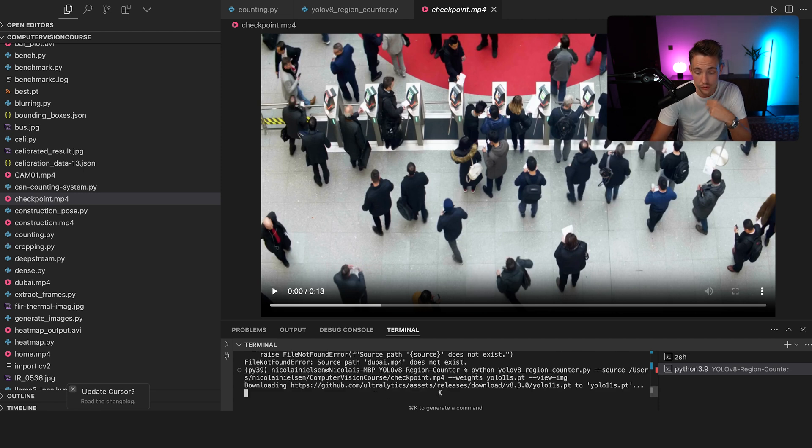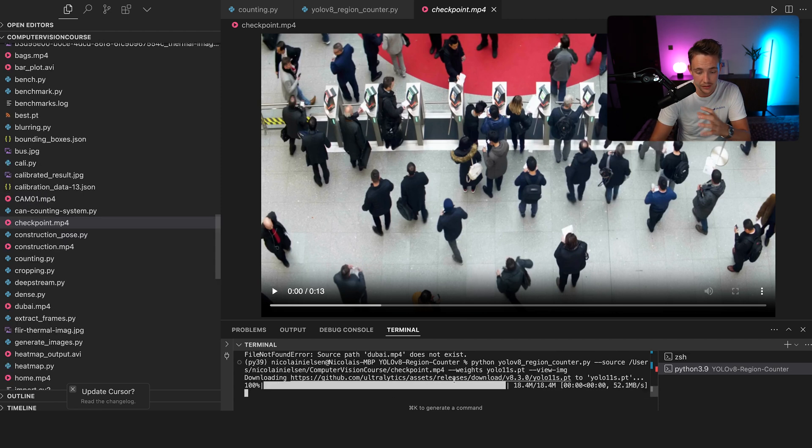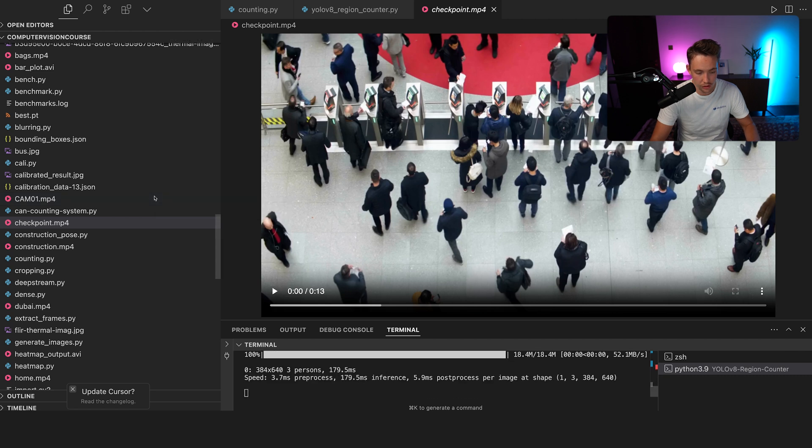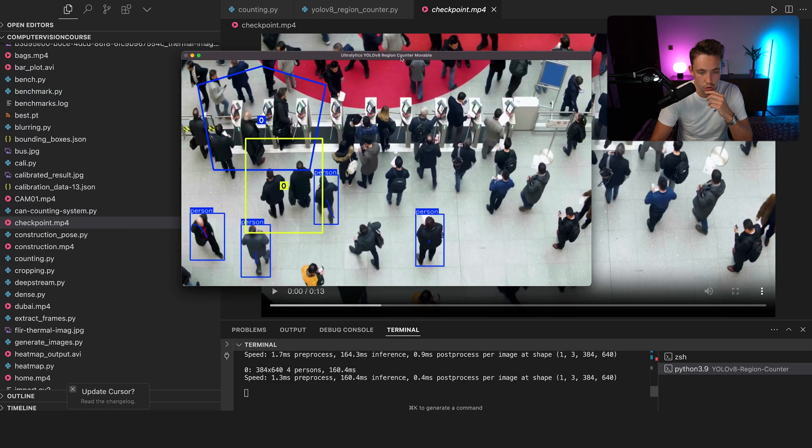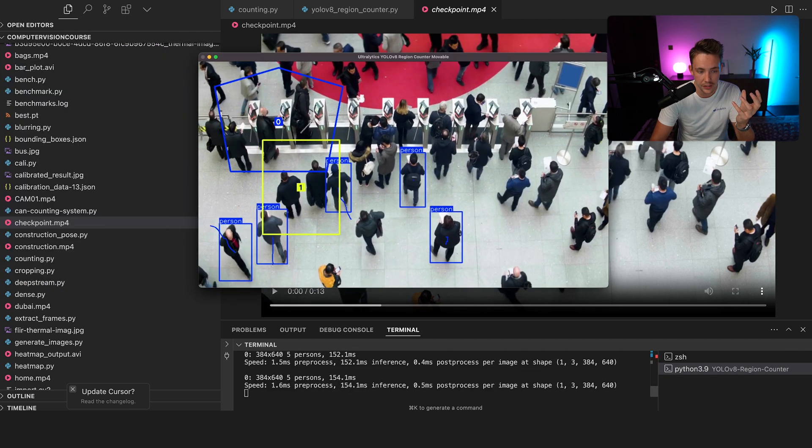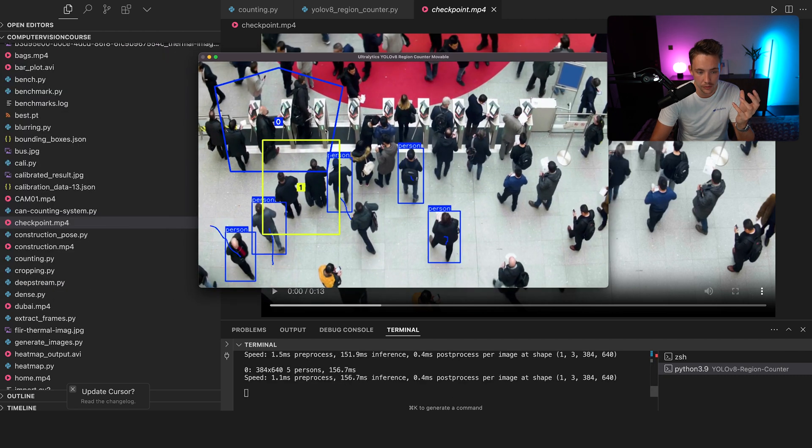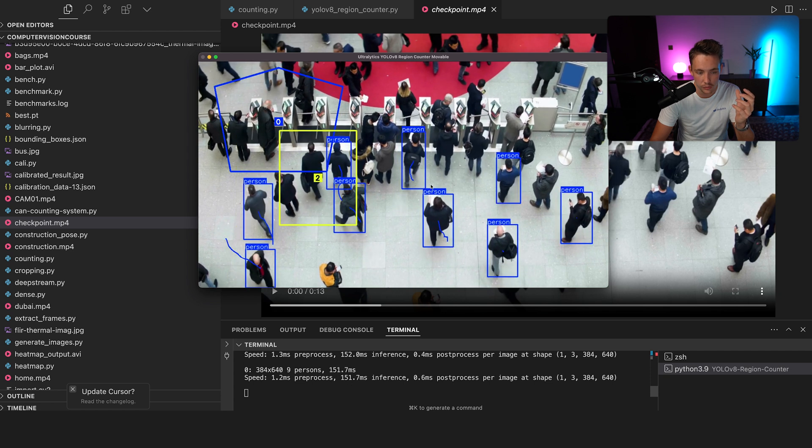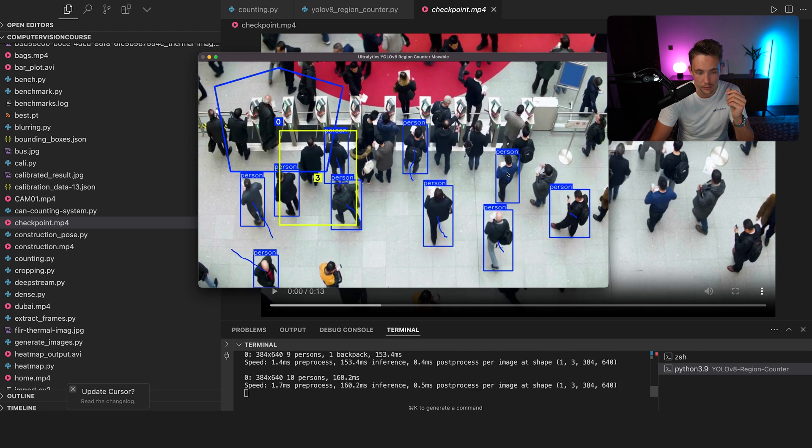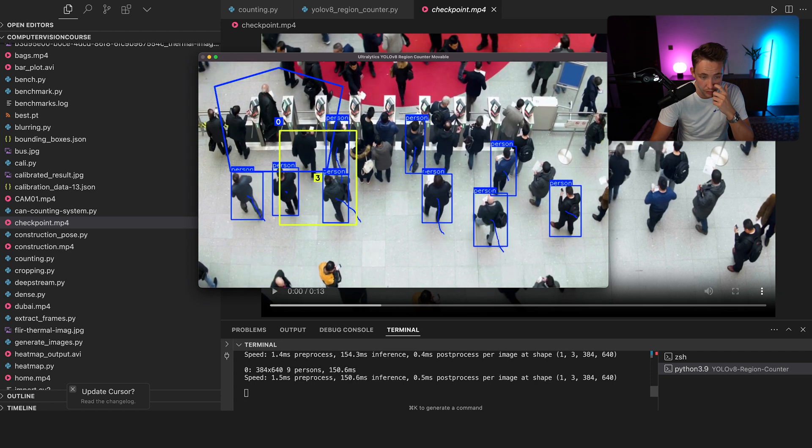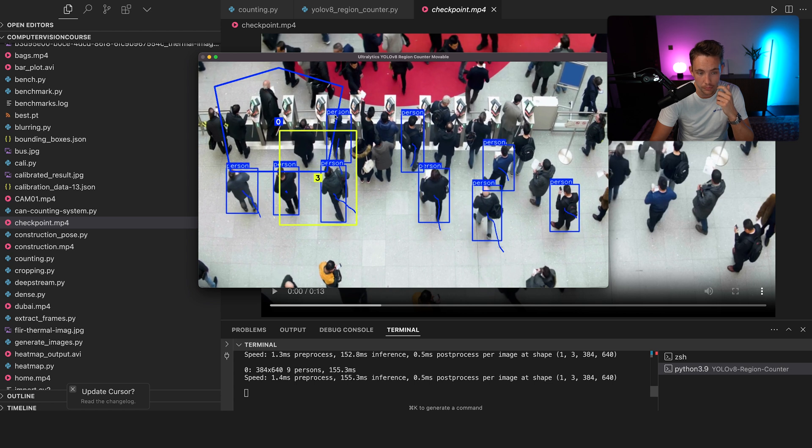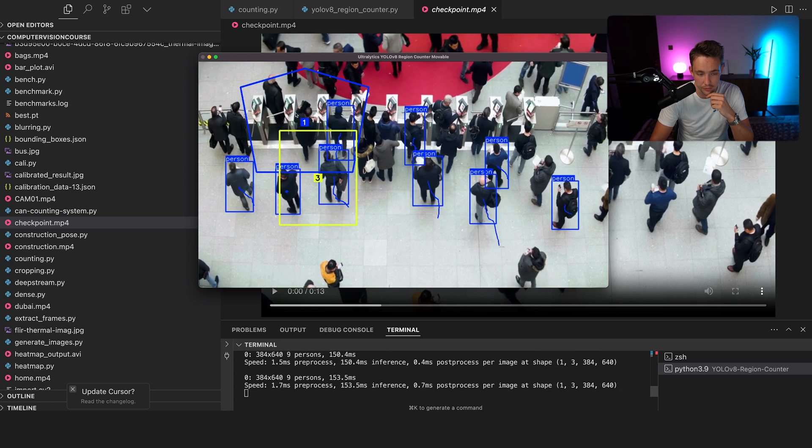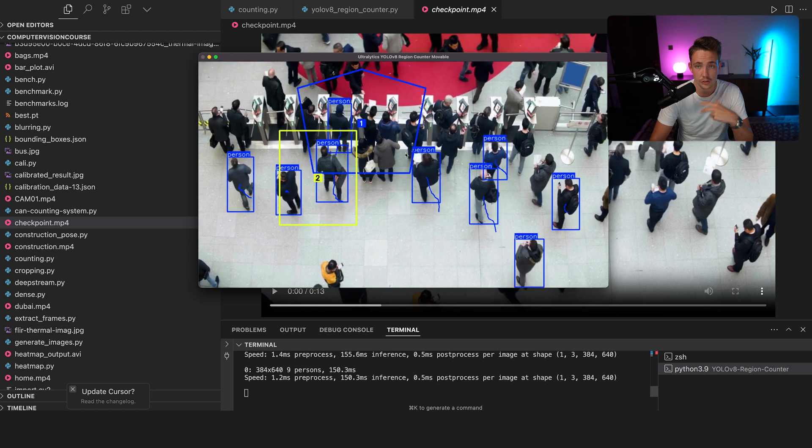It's going to download the model automatically. If you're running into any errors, make sure that you have the latest version. It's going to open it up now here. So we have these different regions and we can count the people inside of it. So we see that we lose a lot of detections. We can move the bounding boxes or the regions around with our mouse as well. So we can basically just have a region here.